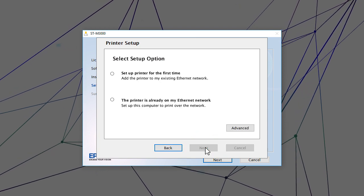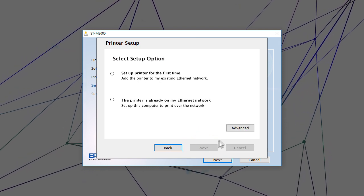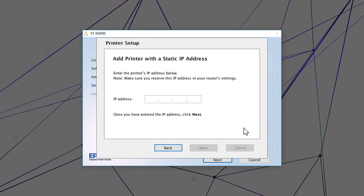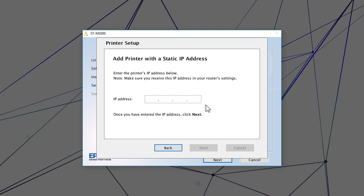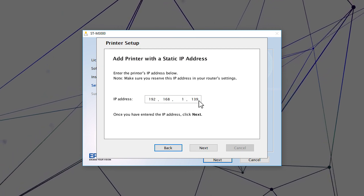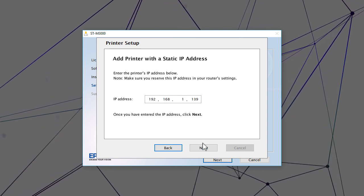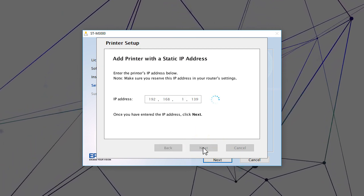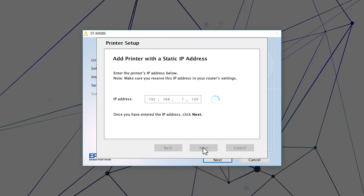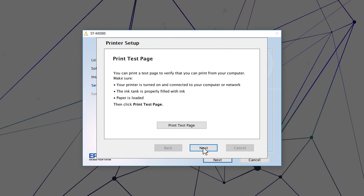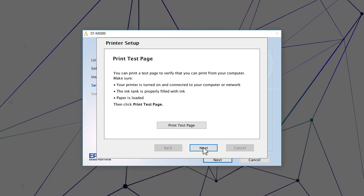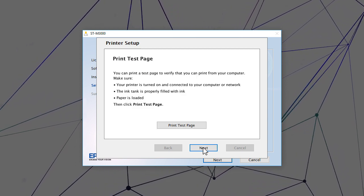When you see this screen, click Advanced. Enter your product's IP address and click Next. Follow the rest of the on-screen instructions to finish installation.